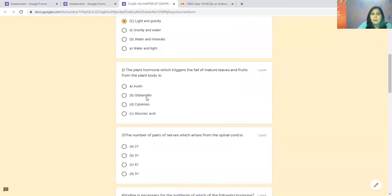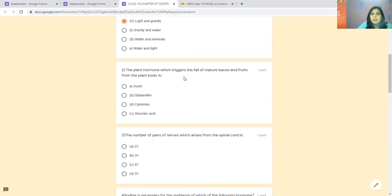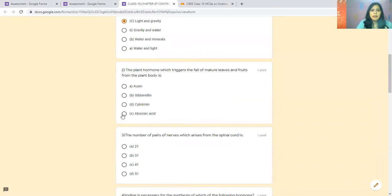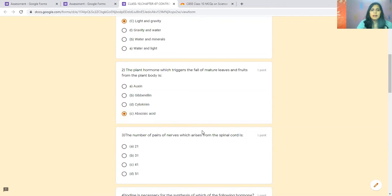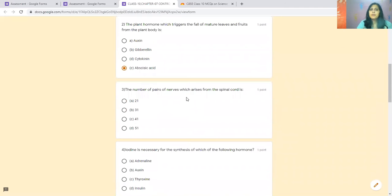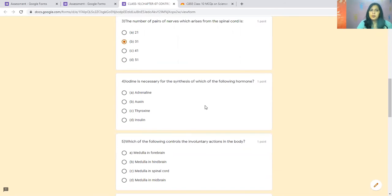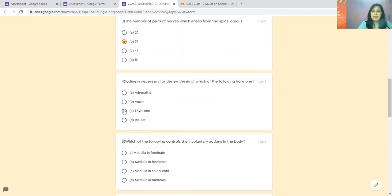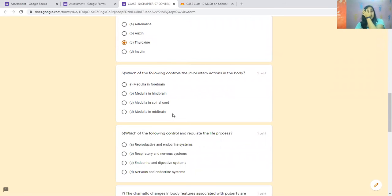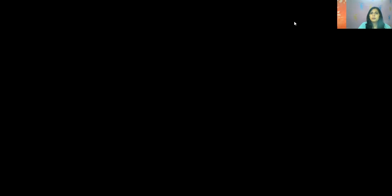The second is the plant hormone which triggers the fall of mature leaves from the plant body. That is abscisic acid. The next is the number of pairs of nerves which arise from the spinal cord: 31. This has been studied in the notes. Iodine is necessary for thyroxine, which is from the thyroid gland. This happens to be related to goiter disease. The next is the following control of involuntary action in the body.